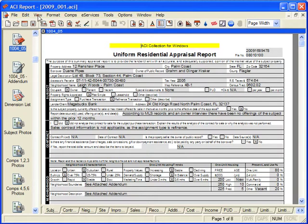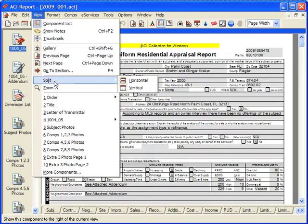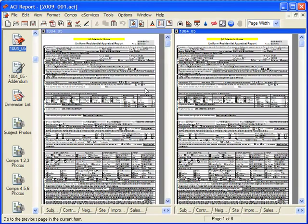Click View, Split, and select Horizontal or Vertical. A second view of the current report page opens in a new window.